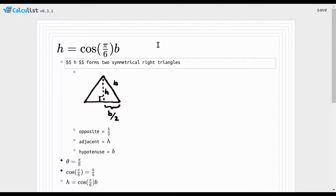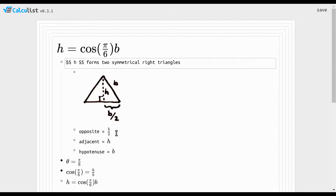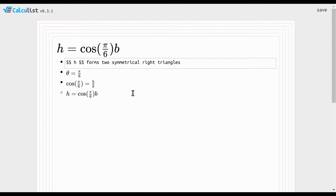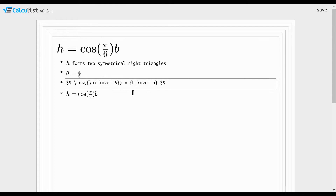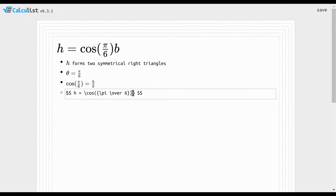The height of an equilateral triangle forms two symmetrical right triangles. If you imagine an angle being split by the height line h, the side opposite that angle is the base divided by 2, the adjacent side is the height, and the hypotenuse is the base. So the angle θ of each of those two symmetrical right triangles is π/6, which means cosine of π/6 equals h over b. Multiplying both sides by b gives h equals cosine(π/6) times b.